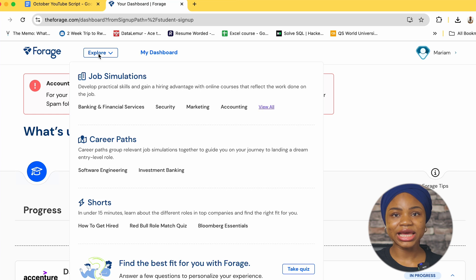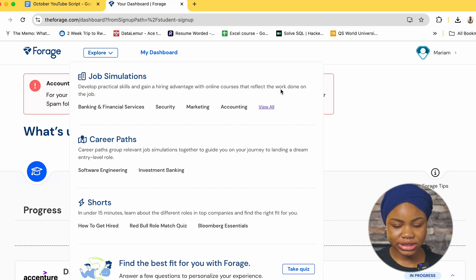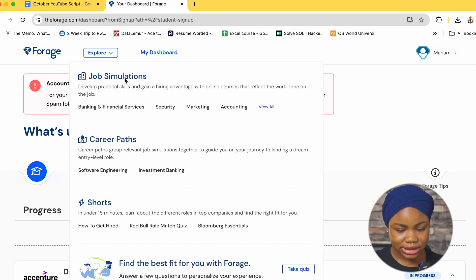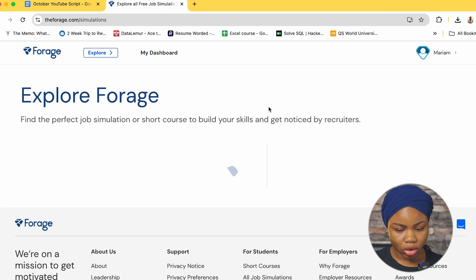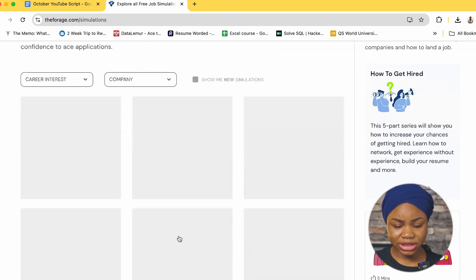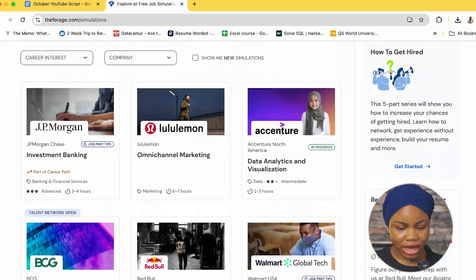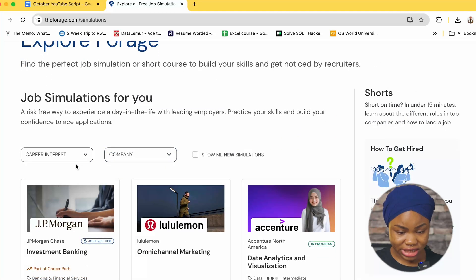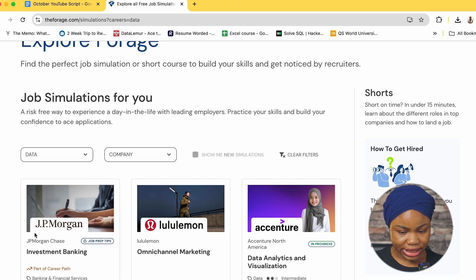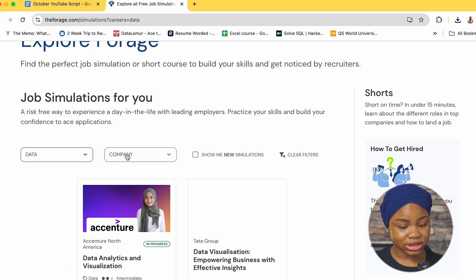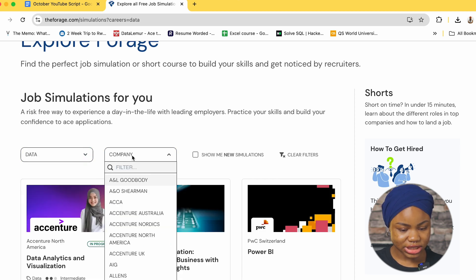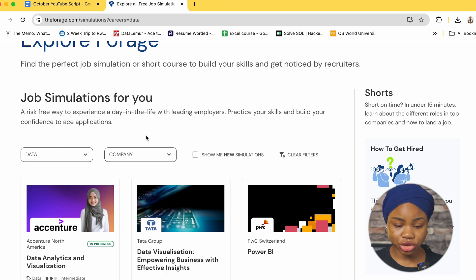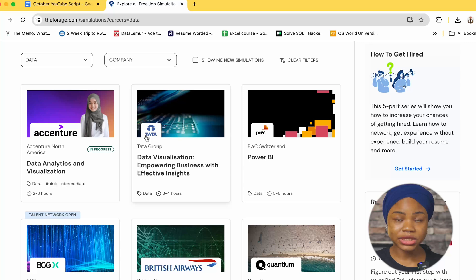But on this platform they're actually different organizations that they have their own internship programs and you can always just play around with anyone that you like. So when I click on explore I can see this option and you can click on view all and like I said I will be speaking from a data analyst perspective and you can either search so I will just click on data here and you can even select the company that you want but I think I will just leave the company because I just want to check through all the companies that they have on the platform.